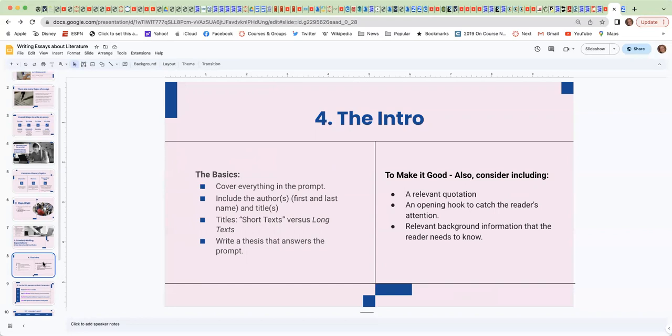And then you need to write a thesis that answers the prompt. If you need some more support with your thesis, please go to the optional resources and I have some support on writing a good thesis there. Also, to make it good, consider including a relevant quotation, an opening hook to catch the reader's attention, and or some relevant background information that the reader needs to know.